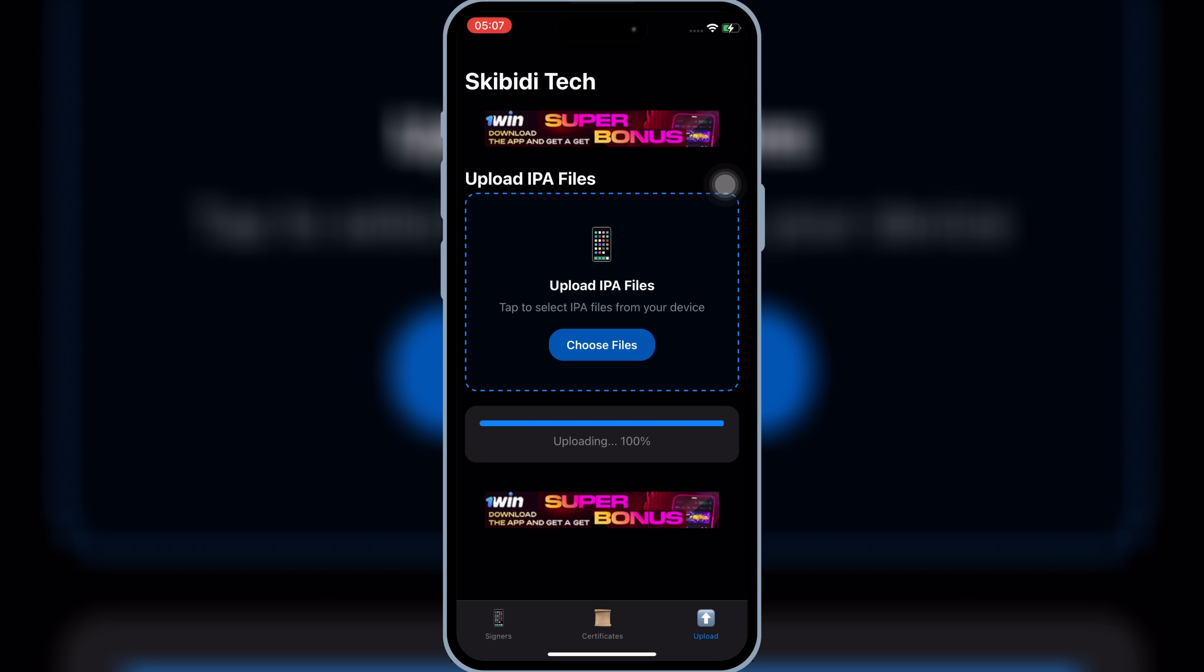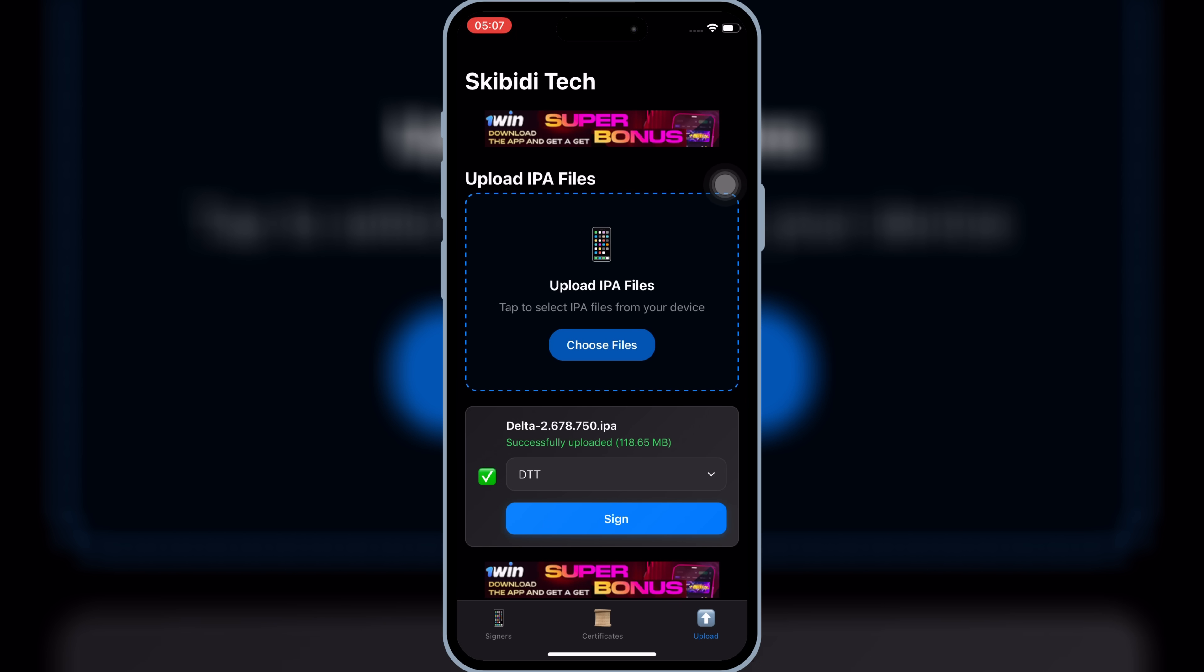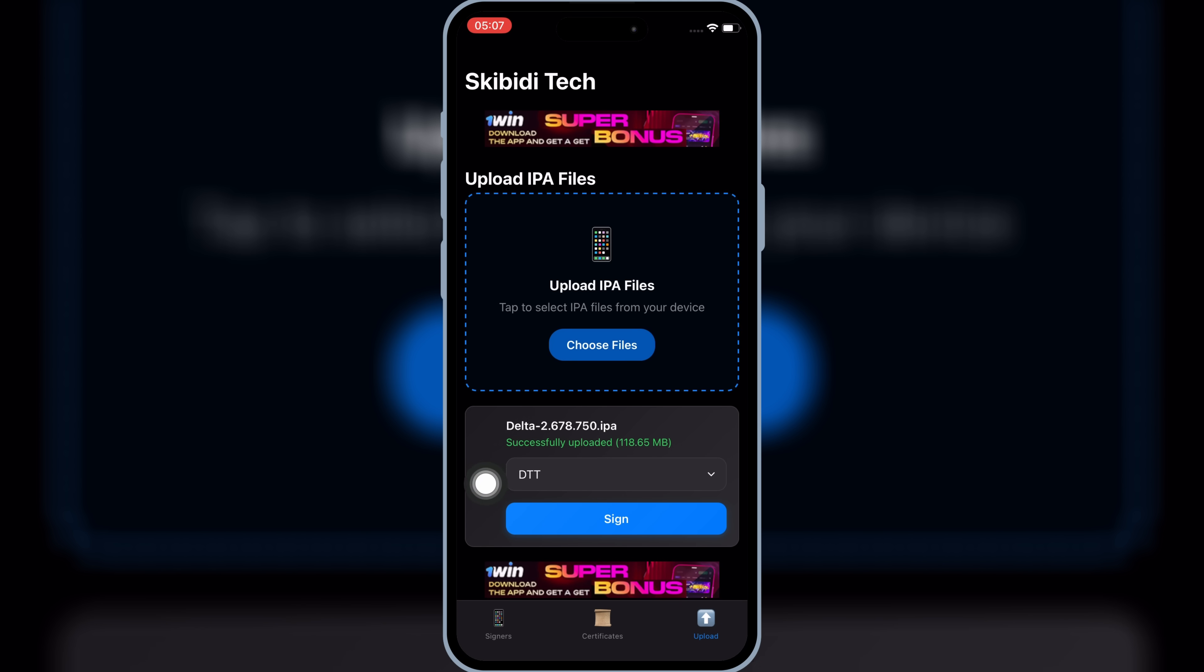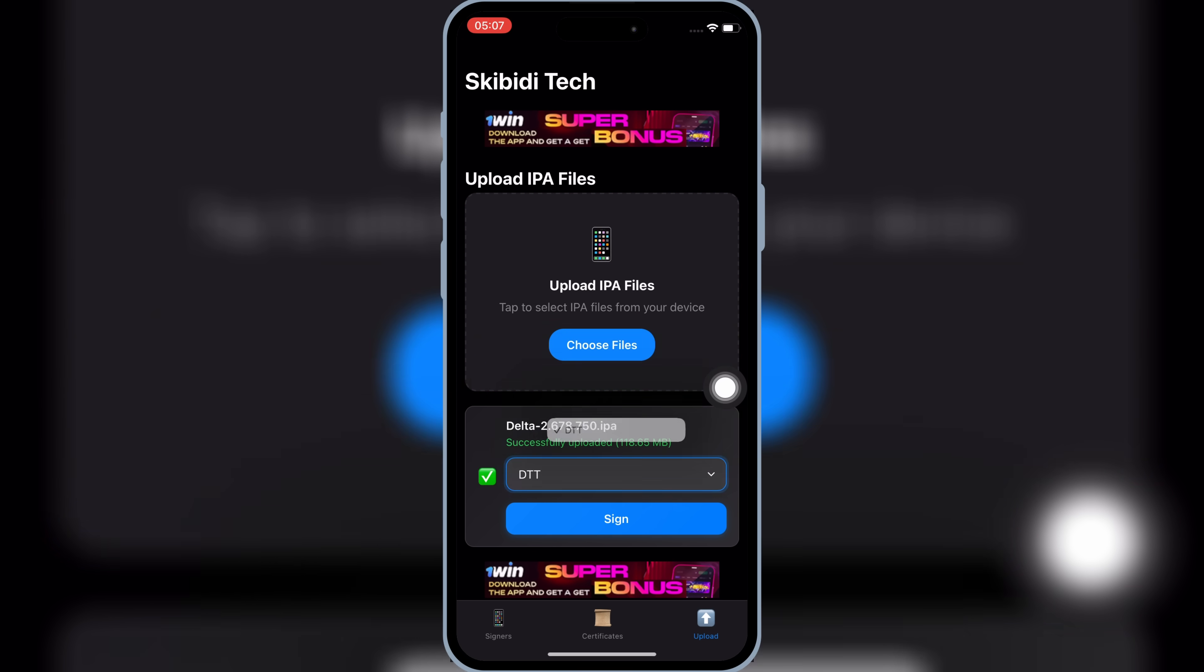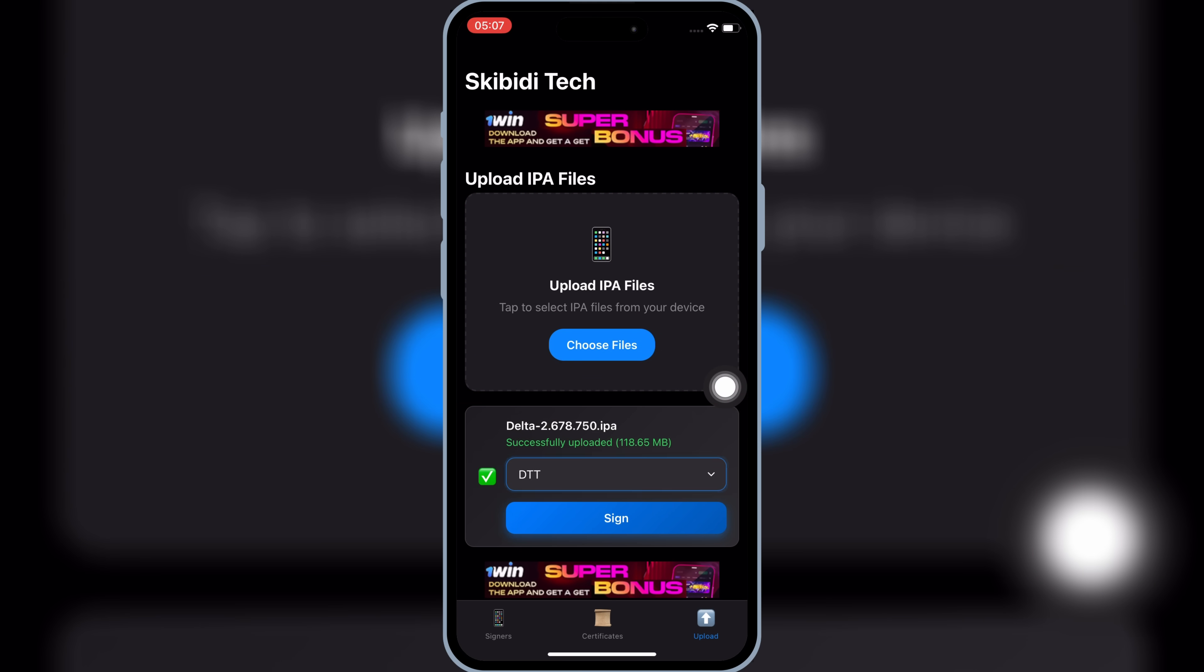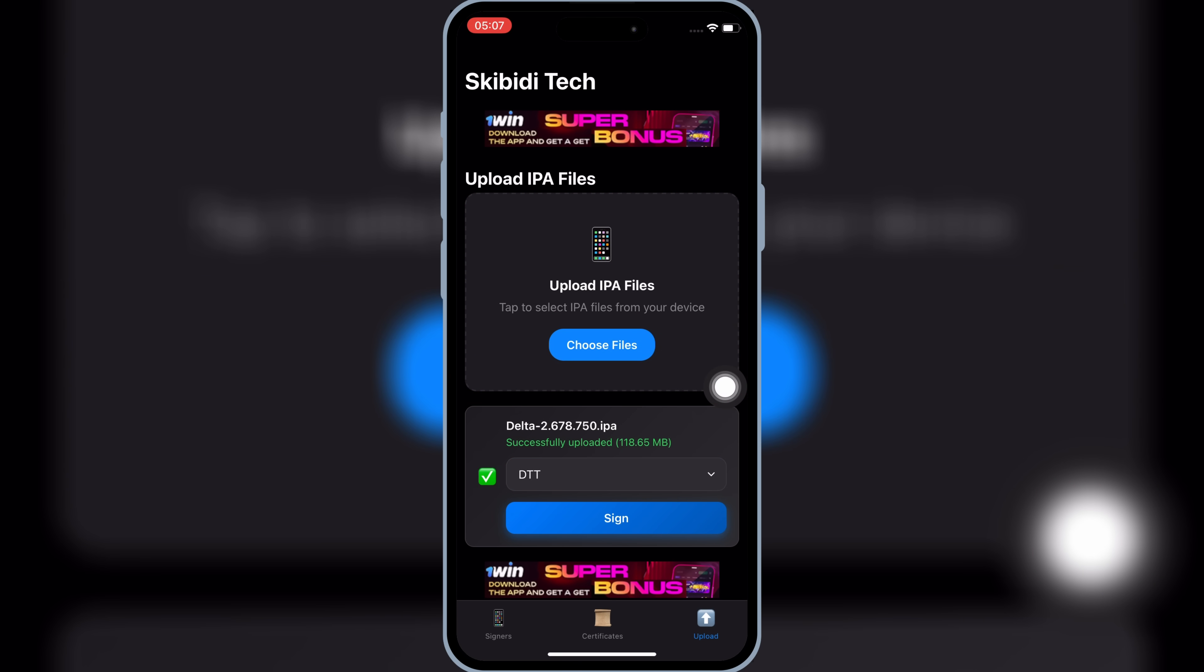Once it's uploaded 100%, it will show you a green tick. You will see different name links there. Simply select the first link and then hit Sign Install option. Wait for it until it shows you Install option.